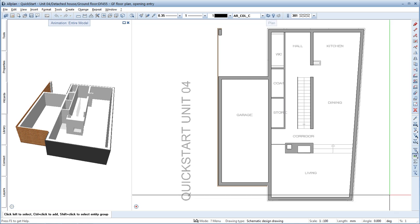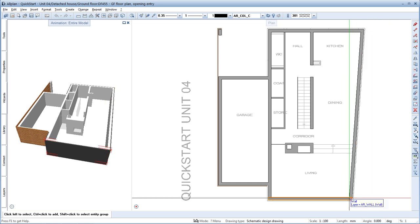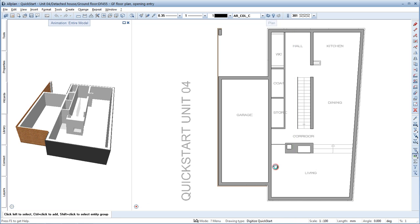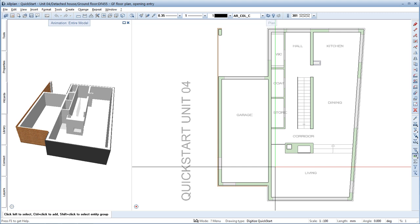This is quickly done using the Allplan wizards. To better see the template file in the background when adding the door and window openings, choose the drawing type Digitize Quick Start down here. The components are now displayed transparently in the floor plan. This makes it easier to see where openings are still missing.